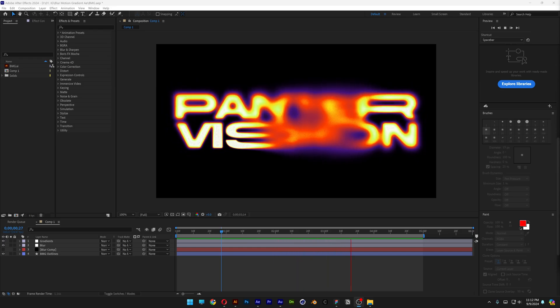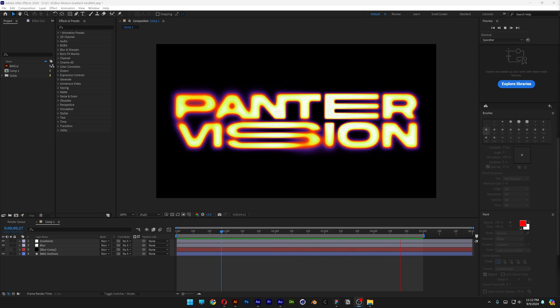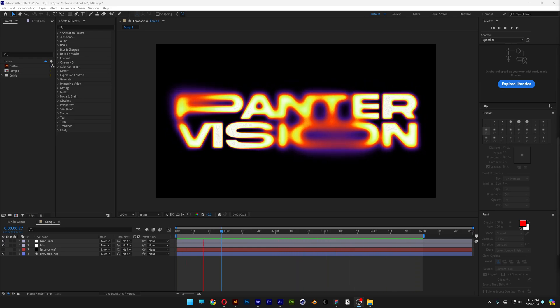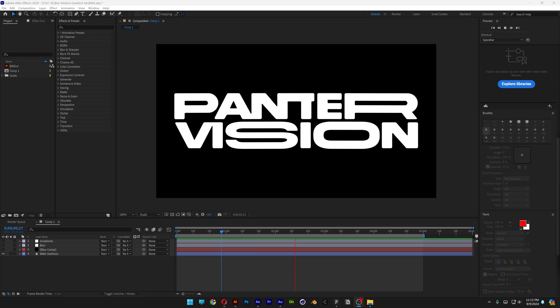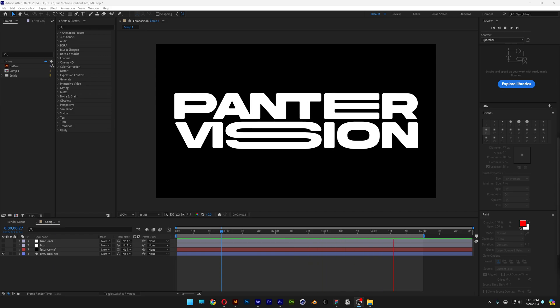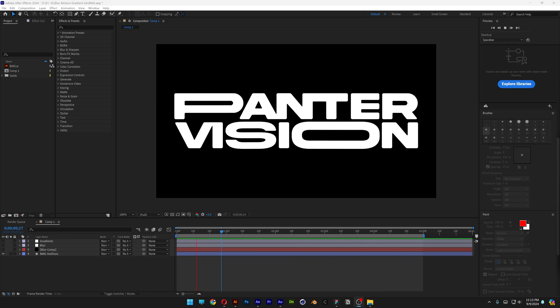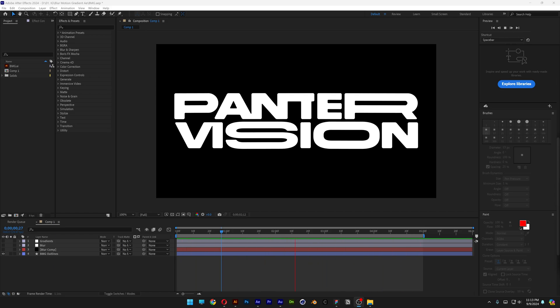Alright you guys, today we're going to check out how to make this beautiful colorful gradient blur animation here in After Effects. Also, if you want to know how to make this kinetic type animation, I'm going to leave the link in the description so you can watch that tutorial as well.